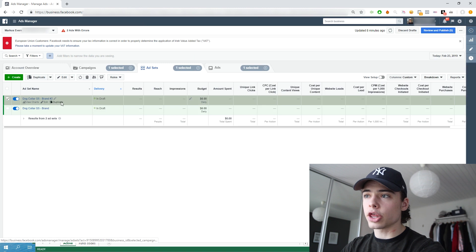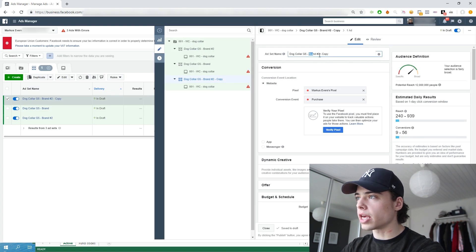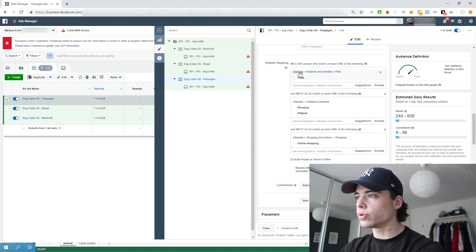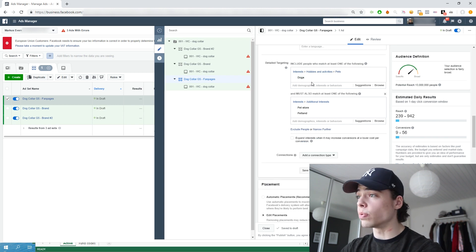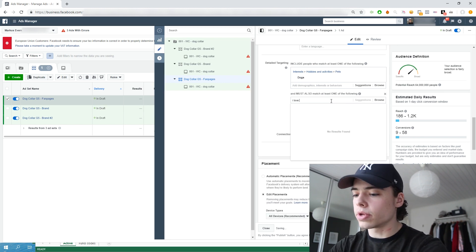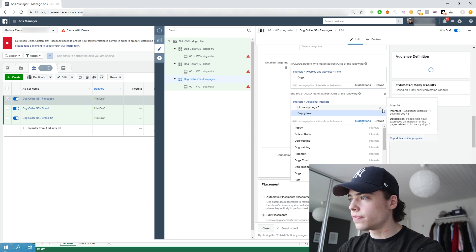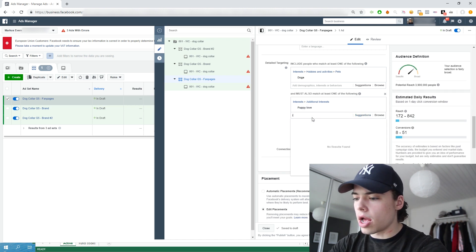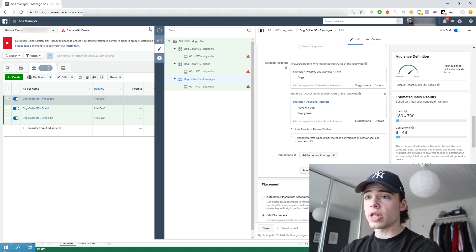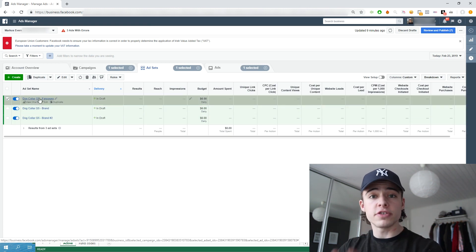Then we're going to create a third ad set. For this one we can choose fan pages, which is another algorithmic group of interest. So I'm going to keep dogs in the targeting and in the pet niche. What we're going to put in are Facebook pages related to dogs: I Love Dogs, I Love My Dog, Puppy Love — like that. Those are two big Facebook pages related to dogs. So right now we have three different ad sets in the G5, which is the top five English-speaking countries.